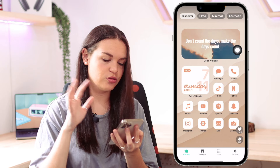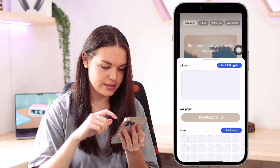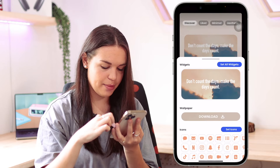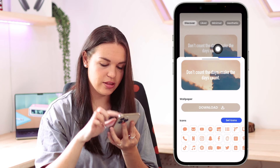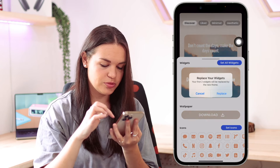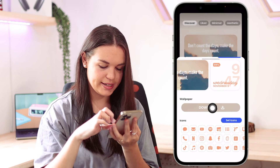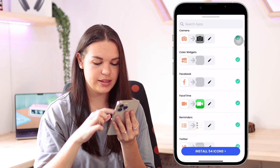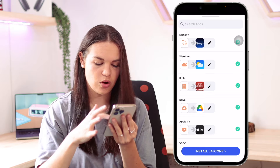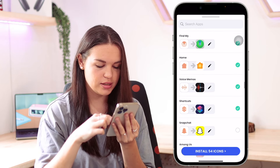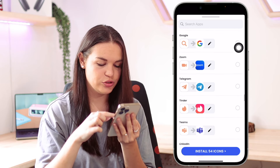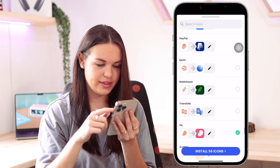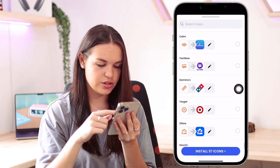I'm going to choose this theme now to show you how it works. All you need to do is tap on it. Here you can see the widgets set for this theme, the app icons — which are luckily a free set — and the wallpaper you can also download. Then you select 'Set All Widgets.' Next, download the wallpaper, and then click on 'Set Icons.' You can choose which icons you want — select or deselect any of them. If there's an app you don't want, you can turn it off. You can go through and choose which apps on your phone you want to activate, like Shazam, Xbox, or PayPal.